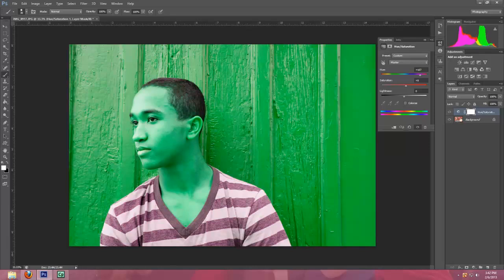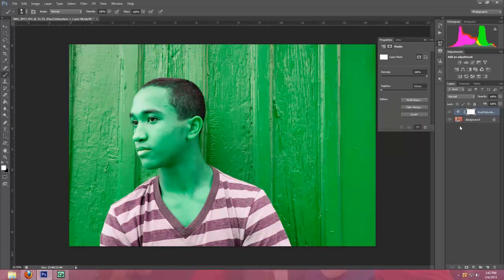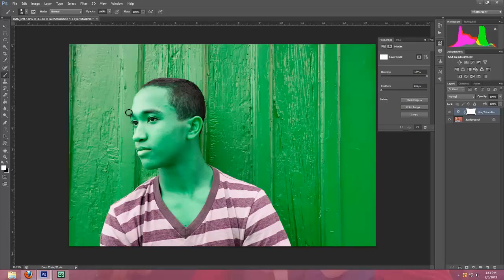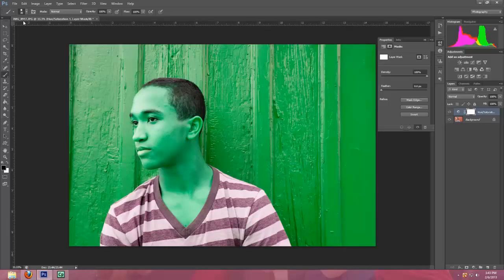And now what you're going to do is come over here and you're going to click in the mask box over here. This white box right here. And you're going to choose a black paintbrush.